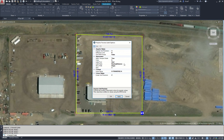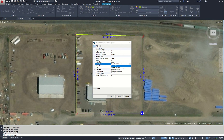If I would rather display an azimuth, we can come down to Appearances and change that bearing distance to an azimuth distance. Click Apply, and we will have the azimuth shown.